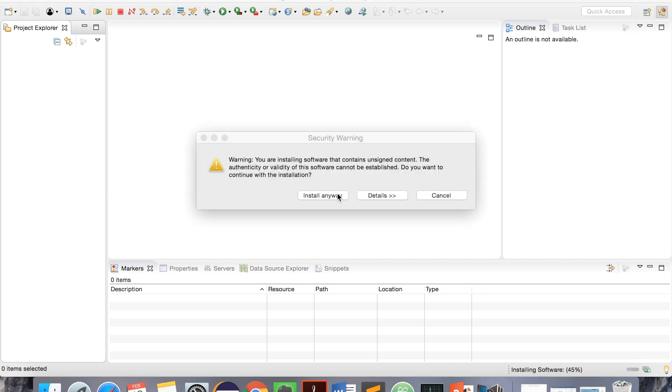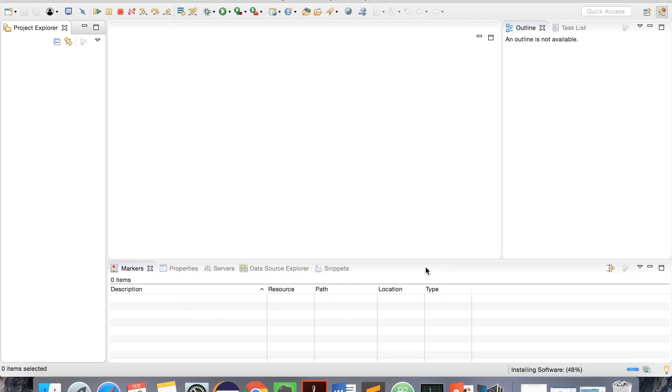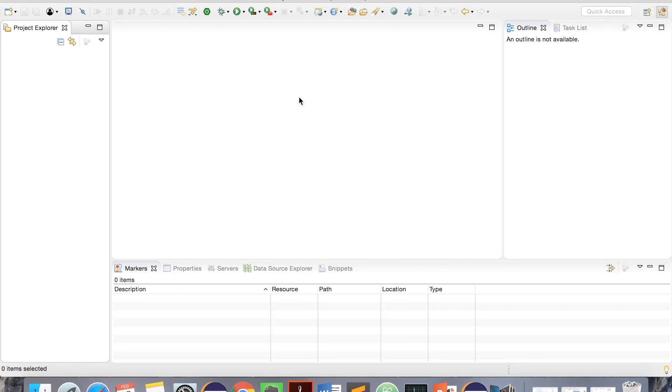You'll get all this. Select All and Next. Select Next, I accept, and finish. Let's wait till it installs. Select Install Anyway. Select All. Yeah, everything is downloaded.